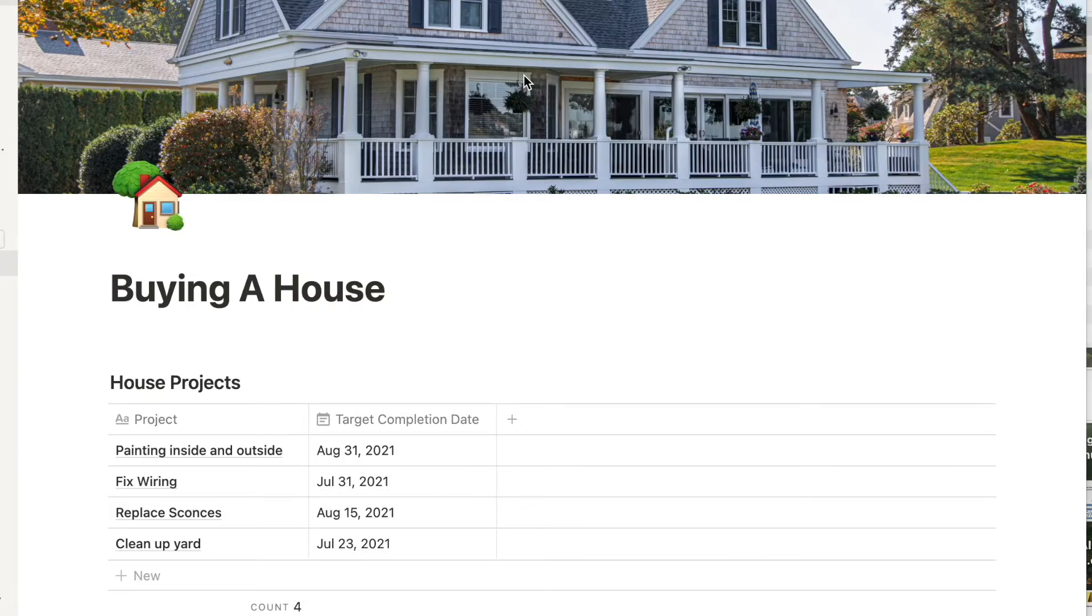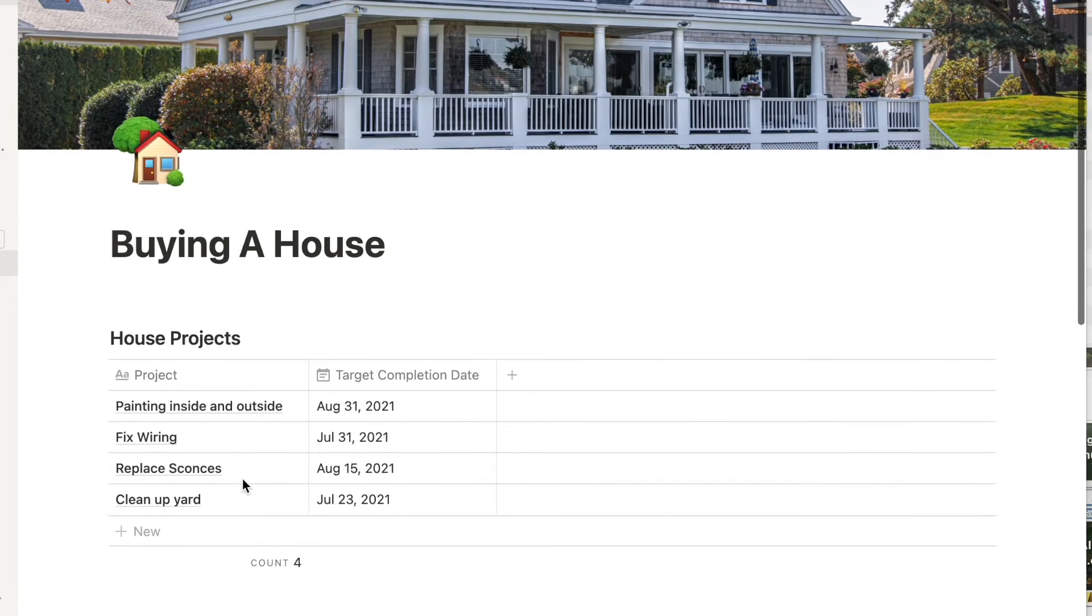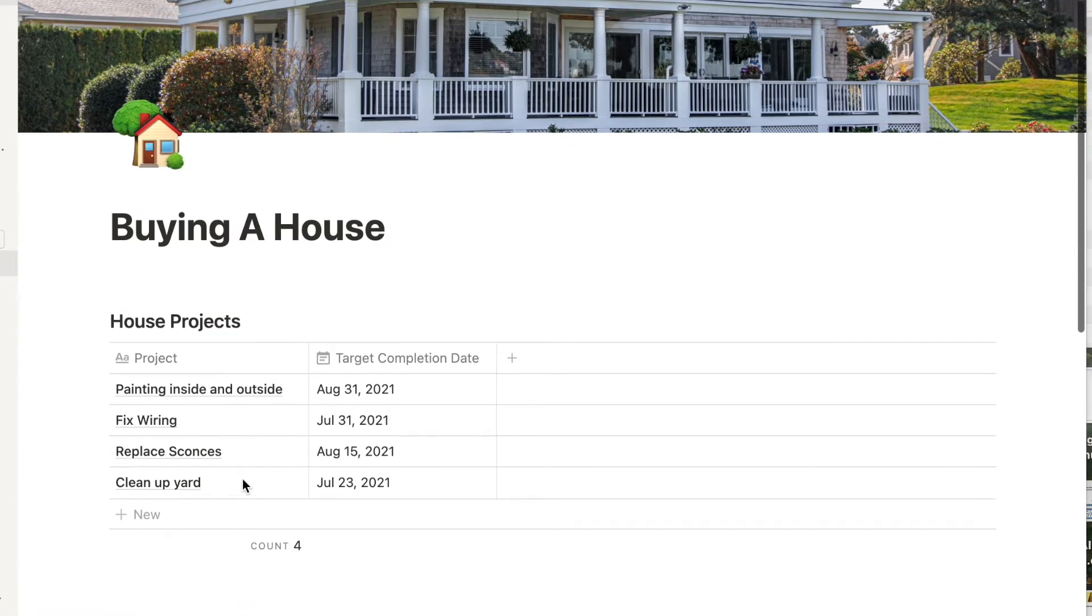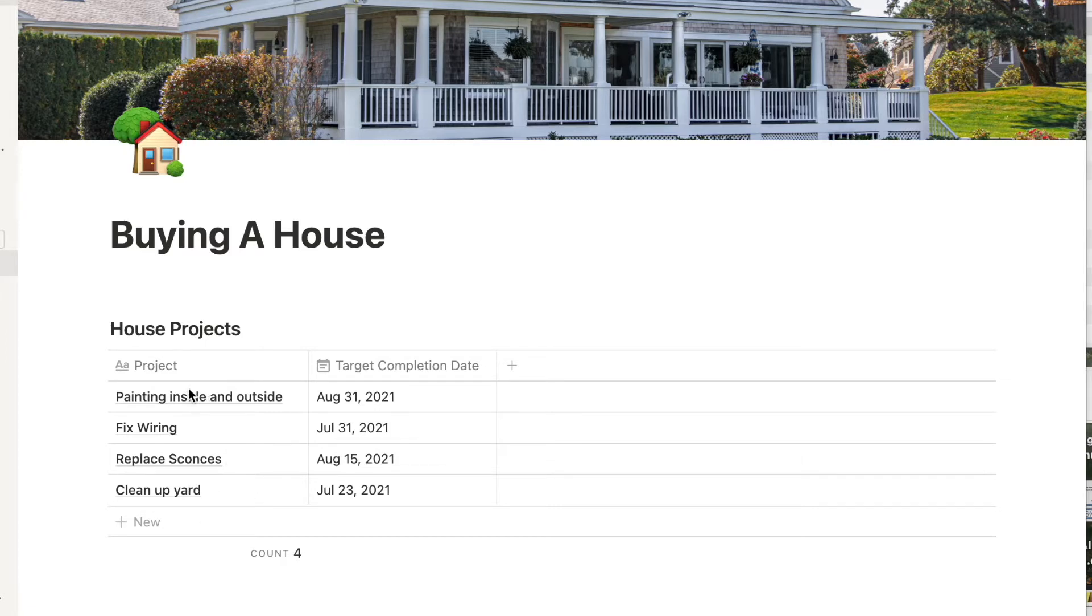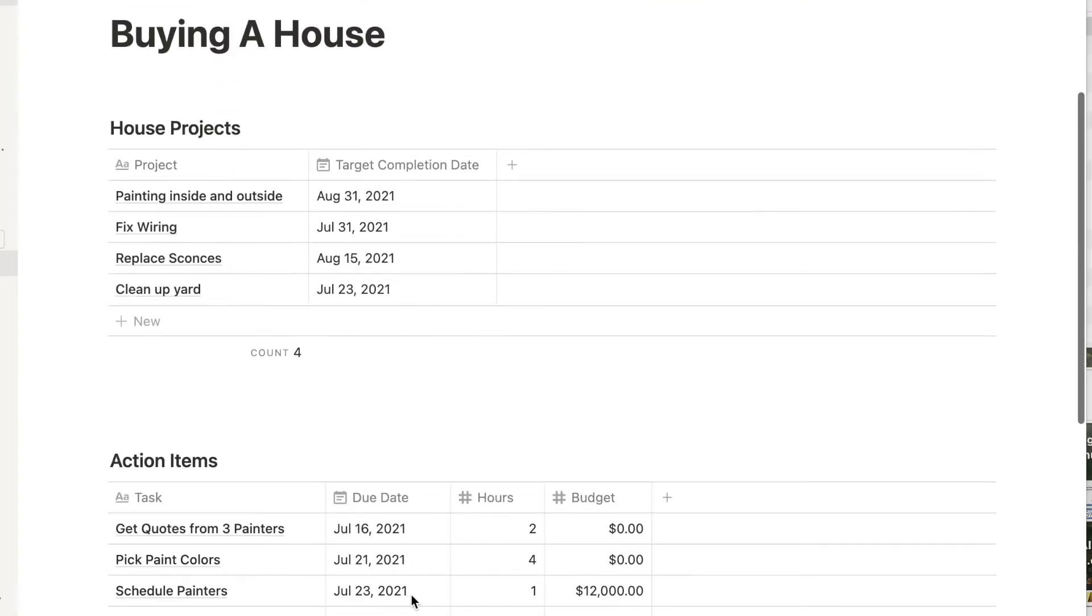Let's say I'm buying a house and there are several projects that I need to tackle. I need to get it painted inside and out. I need to have an electrician come and fix a bit of wiring. I need to buy new sconces. I need to clean up the yard. So I have a projects database with each of these projects listed.